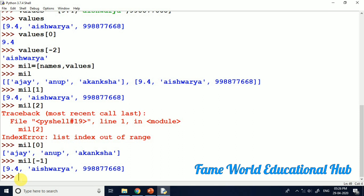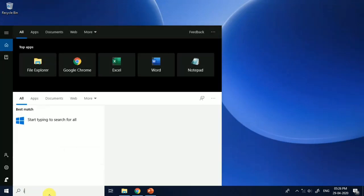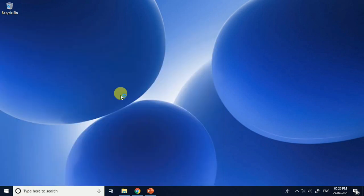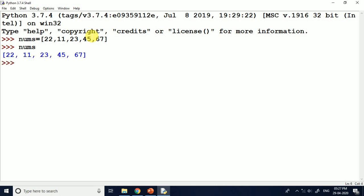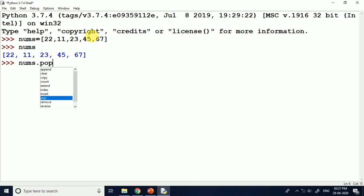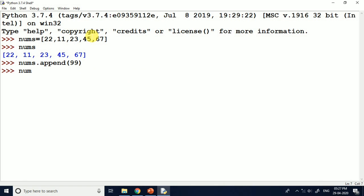There are some operations we can perform with lists. One is append. If you want to add some elements to a particular list, we can use append. Suppose I am adding 99 here. After pressing enter and printing nums, you can see that one element increased — it is 99 at the end. So you use append with the list name followed by dot and the method. I am also using count — for example, nums.count(22) will give the number of occurrences of 22 in the list.